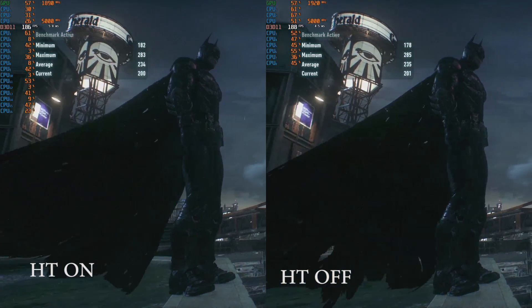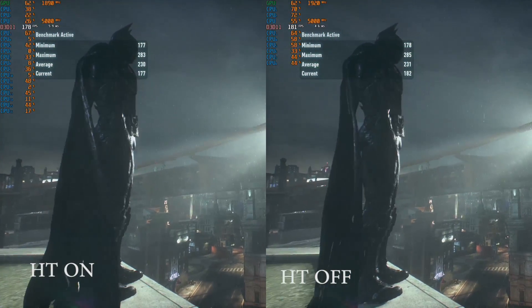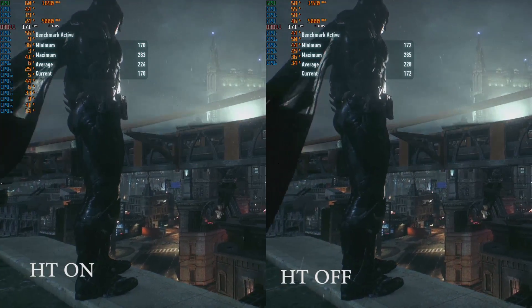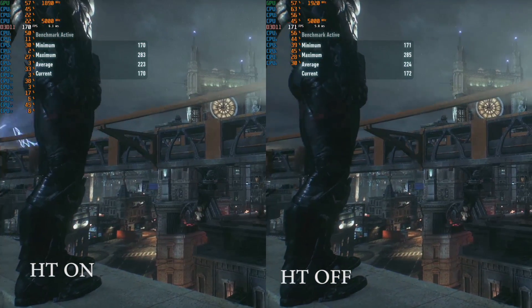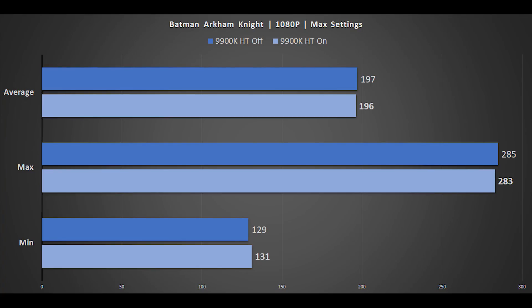Next is Batman Arkham Knight. We're focusing on 1080p testing for this particular game. It's a little older, but still scales fantastically with both CPU and GPU, which is one of the reasons it's kept in the test suite. All settings are maxed apart from interactive debris and fog. Here, the 9900K with hyperthreading on and off is pretty much a wash.